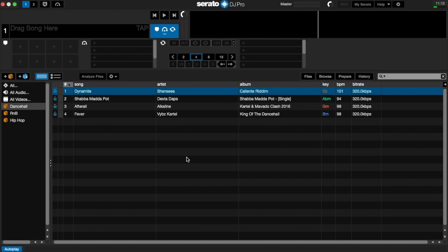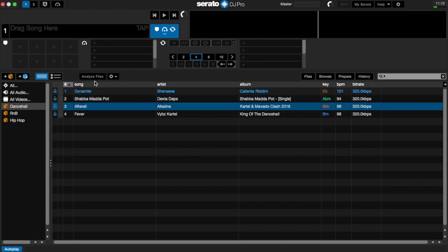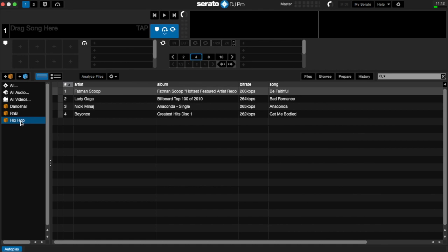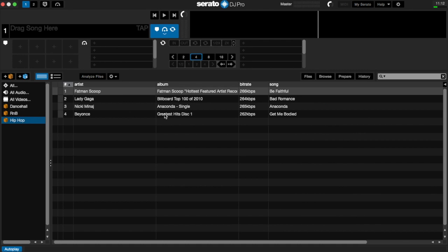So if you're wondering why Serato backup is important, just look at it this way. If you have your library set up with all your settings, you know you start off with your song, artist, album, key, BPM and bitrate, and that's the information you want displayed there, and the size of your columns and all that, and the order of your crates and all that information.